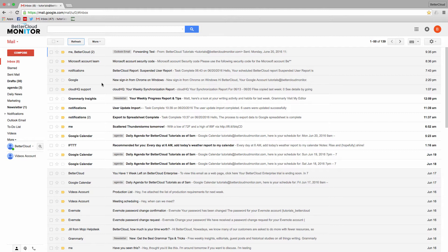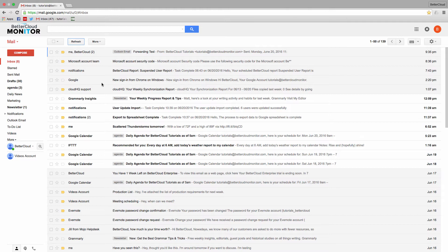This is great for those newsletters that you didn't mean to sign up for that are kind of spamming your inbox, or maybe even an old co-worker that keeps sending you emails that you don't really want. So, let's say I don't want to receive these emails anymore.